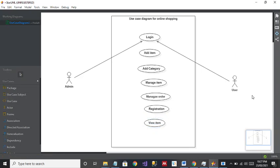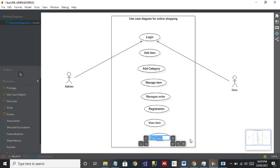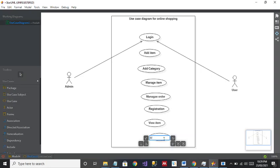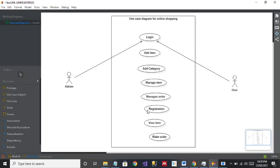The last use case I can add is Make Order. Admin is going to manage the order, but only after the user makes an order first. So Make Order is very important — don't forget it. This is the most important one, because if you forget Make Order, then Manage Order will be useless. Admin can only manage the order when the user first makes the order.